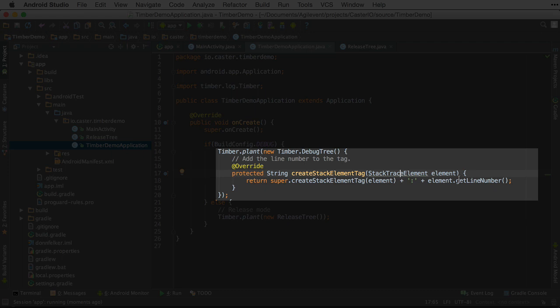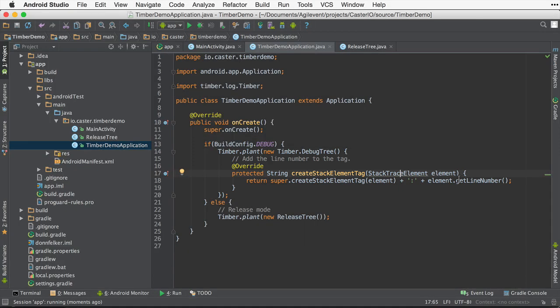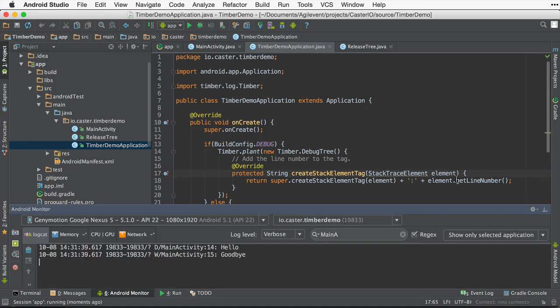But now what we're going to do is we're going to add a colon and then the line number to it. So instead of it saying d slash main activity, it would say d slash main activity colon, whatever the line number is where that occurred as you are seeing here.